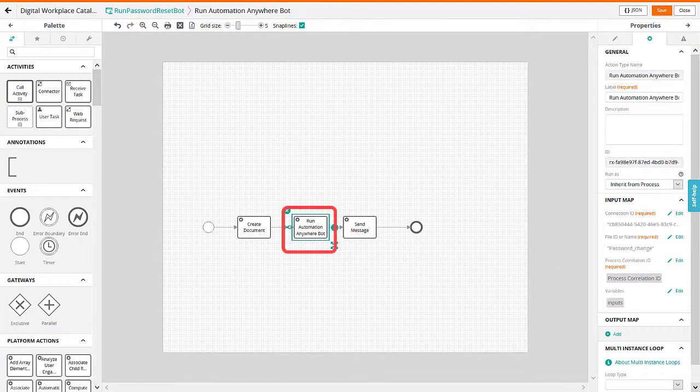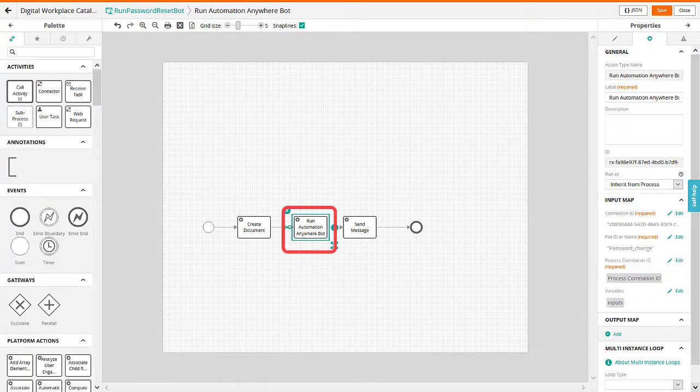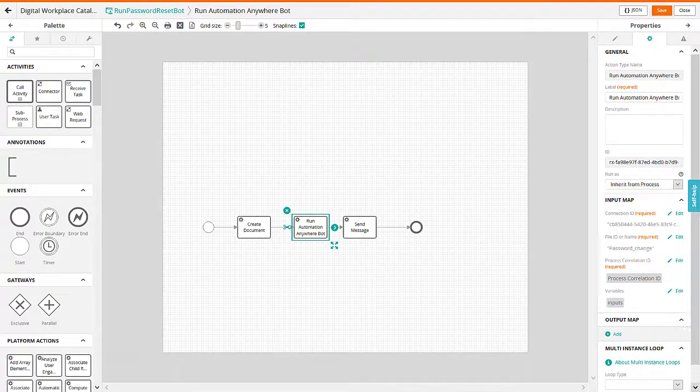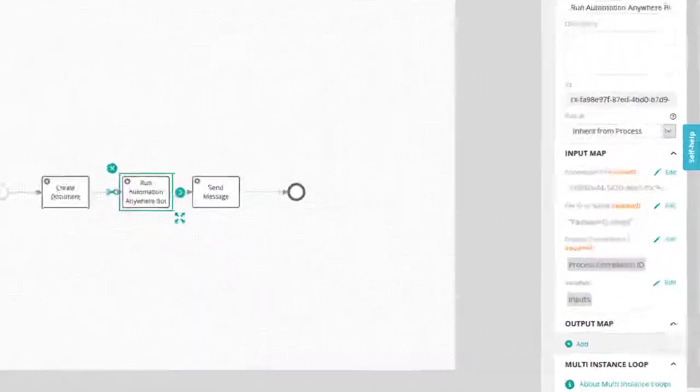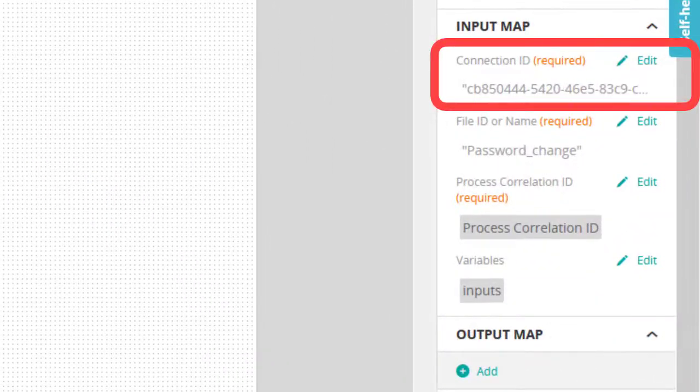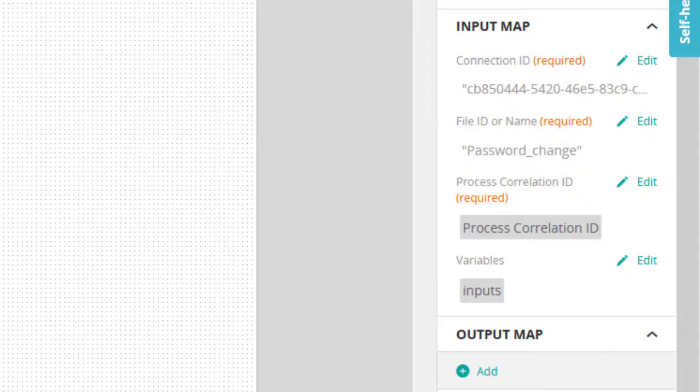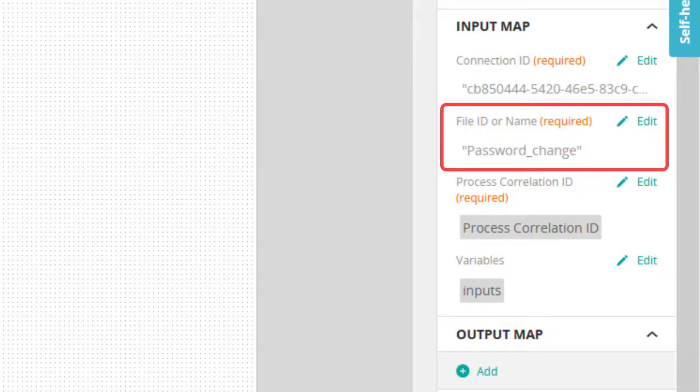Use the Run Automation Anywhere bot element to trigger the RPA bot that performs the password reset task. Enter the values for the Run Automation Anywhere bot element properties. In the Connection ID field, specify the connection ID of the Automation Anywhere Enterprise control room that you want to trigger.